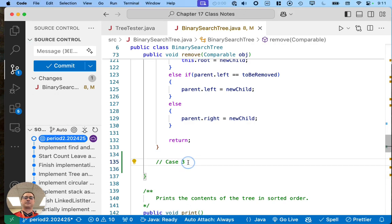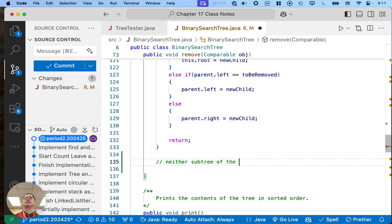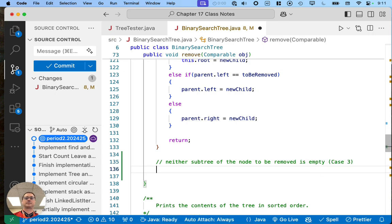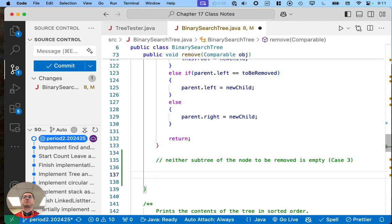So case three — I'm going to clarify what case three is here in our notes because it is complicated. If we get to this point in the code, that means neither subtree of the node to be removed is empty. That's what case three is. Like a lot of the code we write, the concept of the algorithm is more complicated than the code we have to write to capture it. We do have to do a couple of different steps.